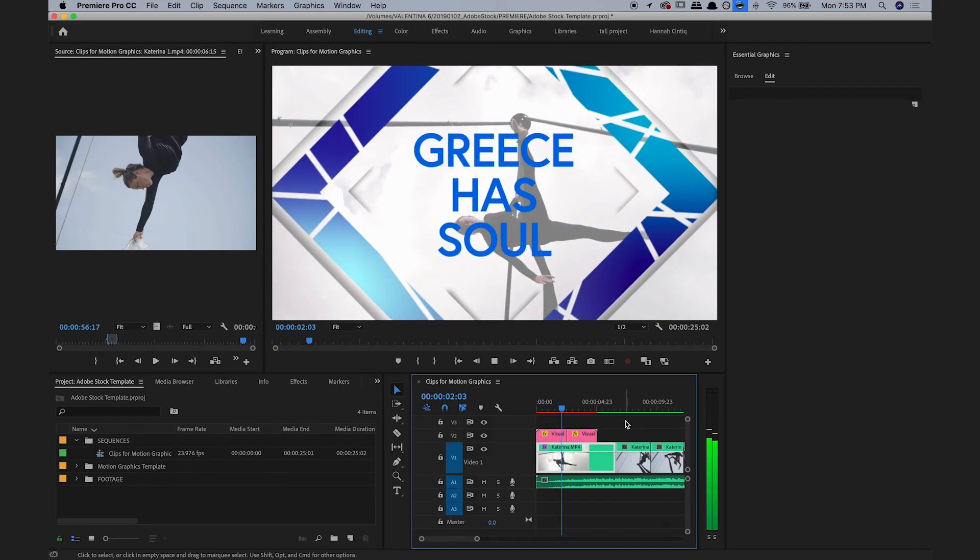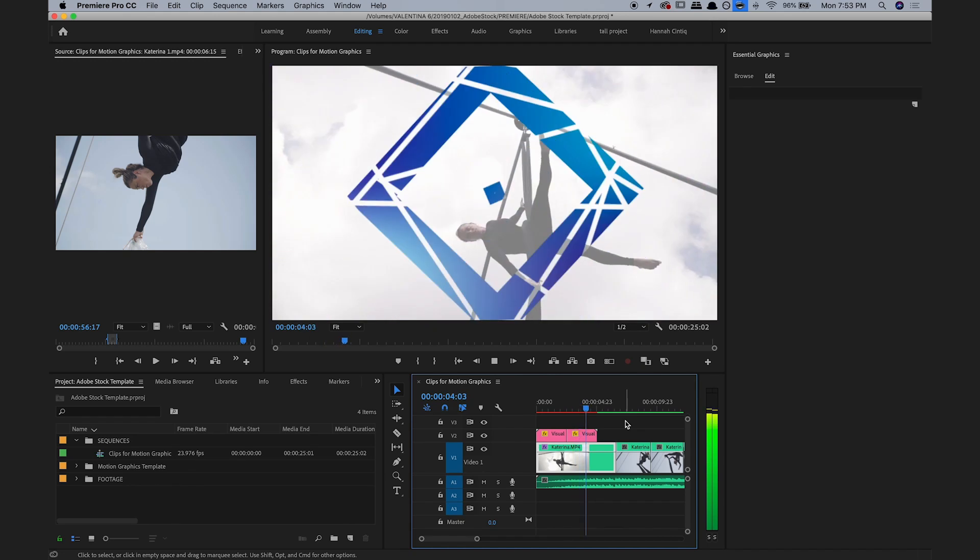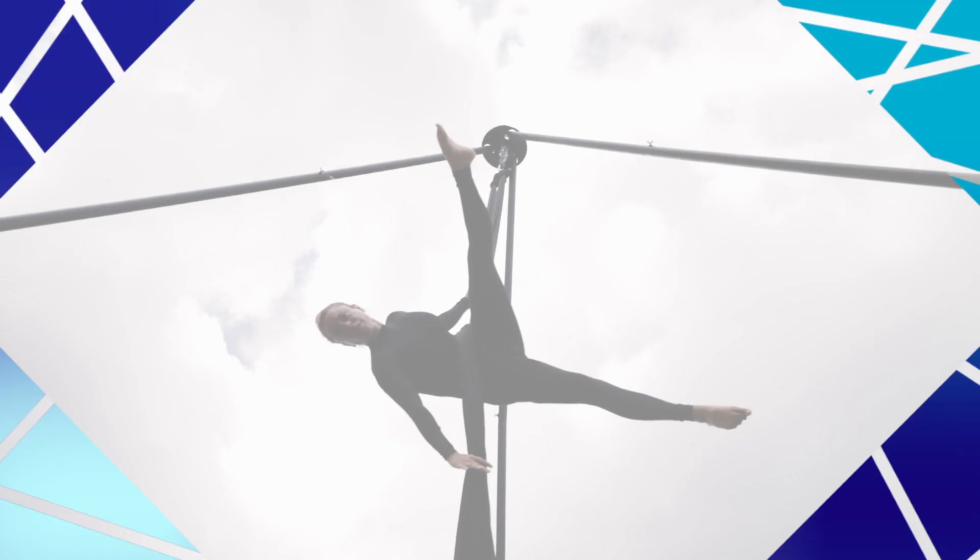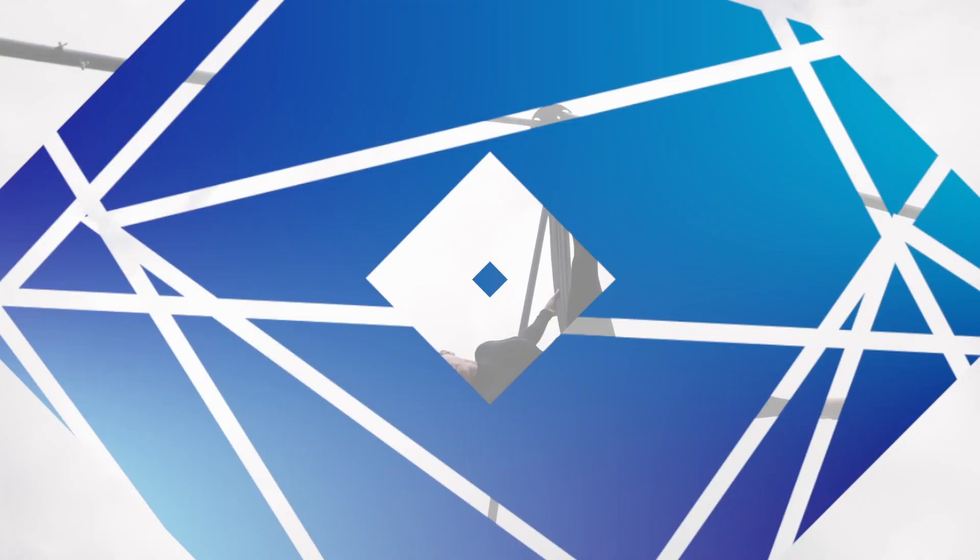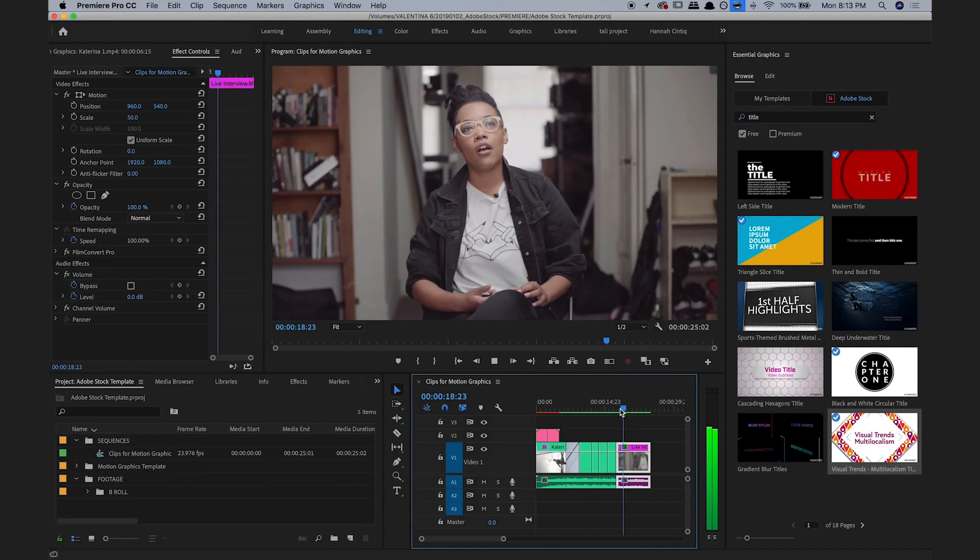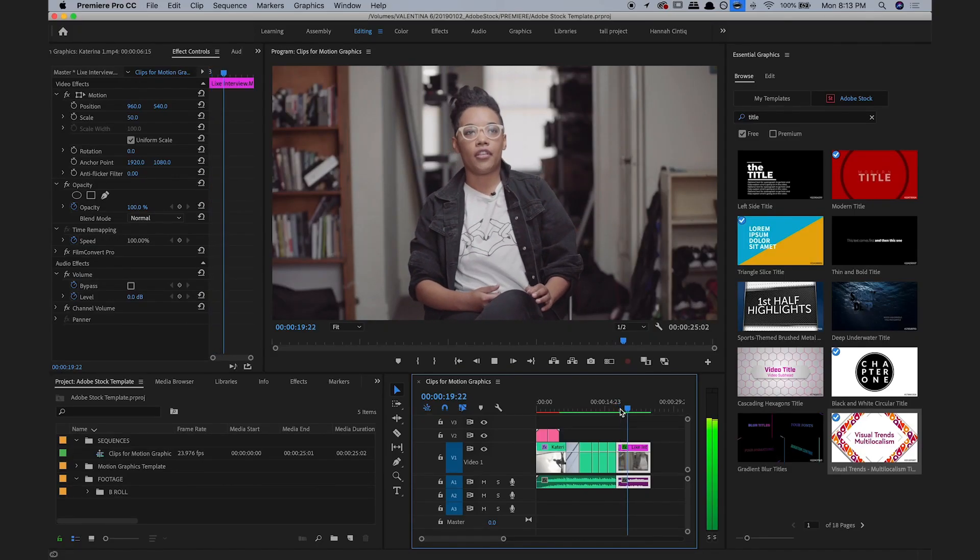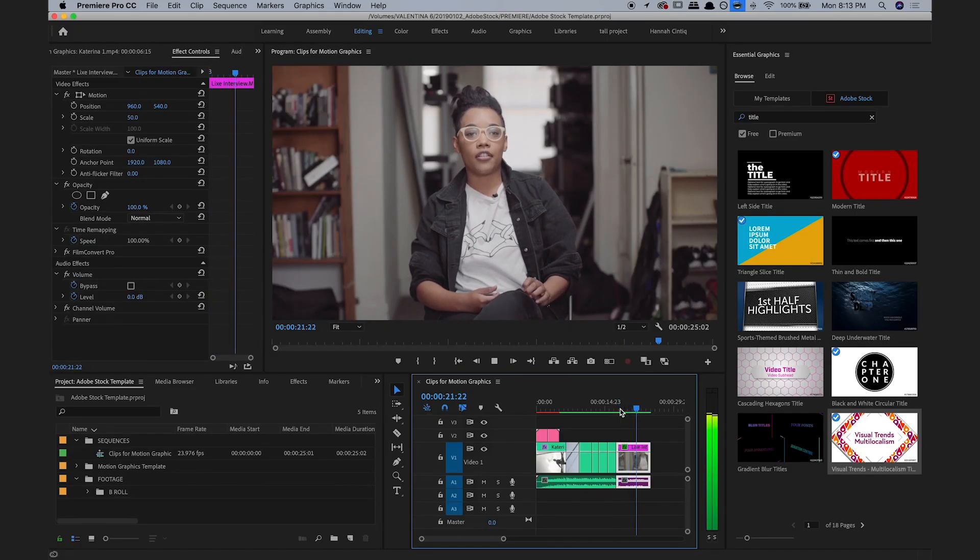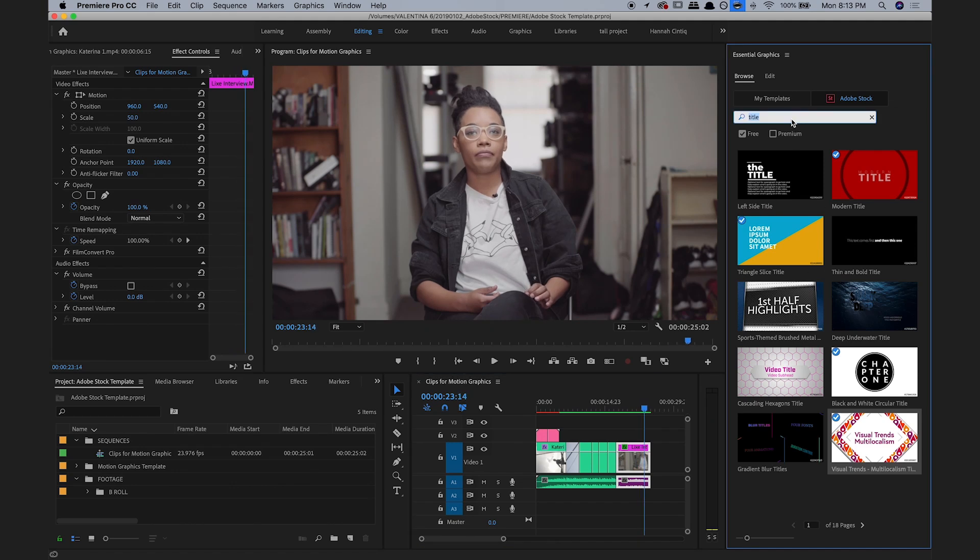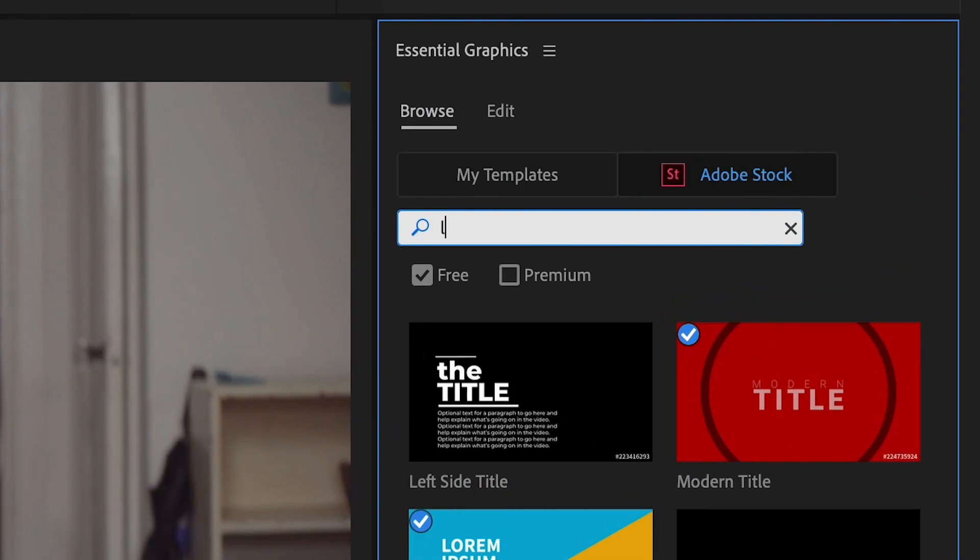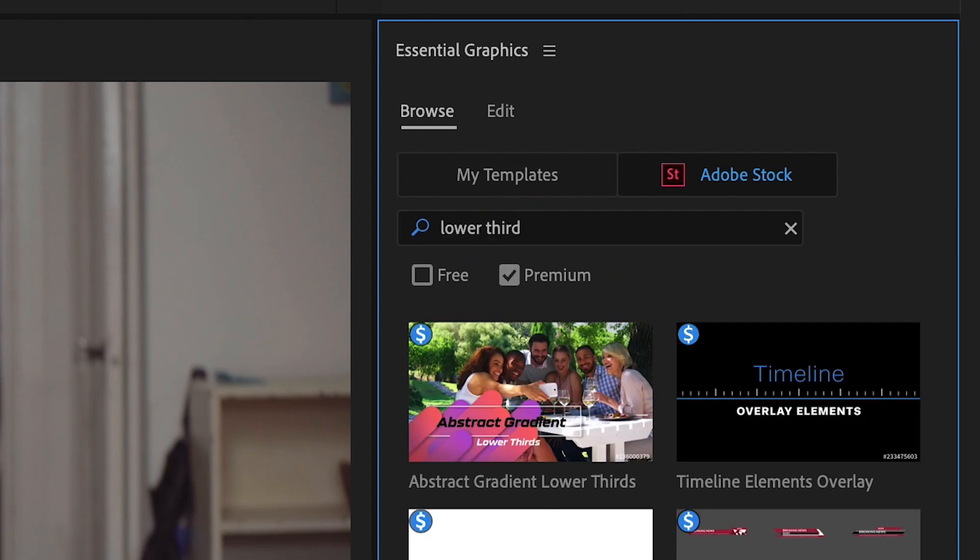Looks great, but there are actually a lot more templates available to me if I look at the premium templates in the library. So here's a clip of my friend Lixie. Let's say I want to find a premium lower third graphic to include in this interview clip. I just type in lower third and select the premium option to check out the graphics available.